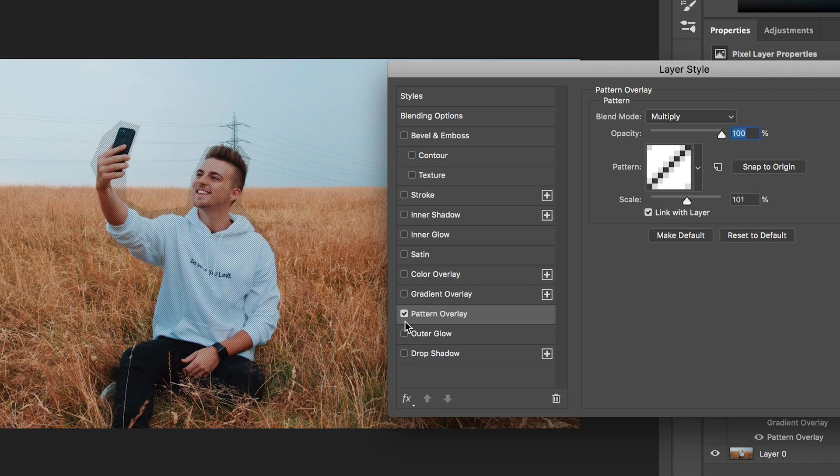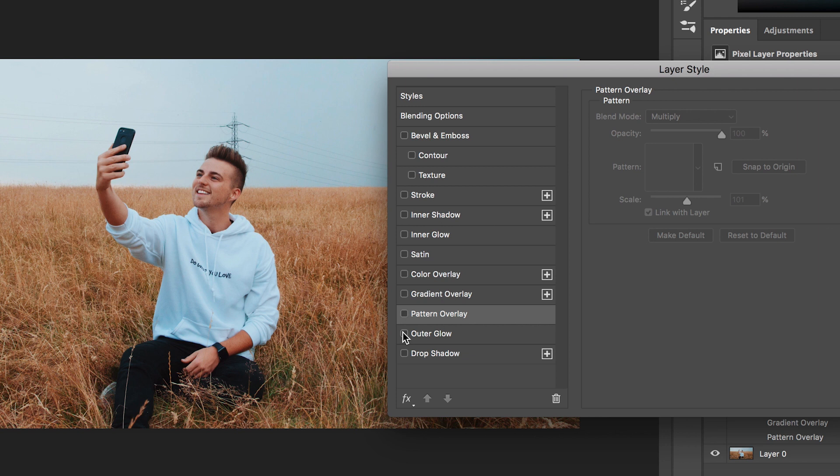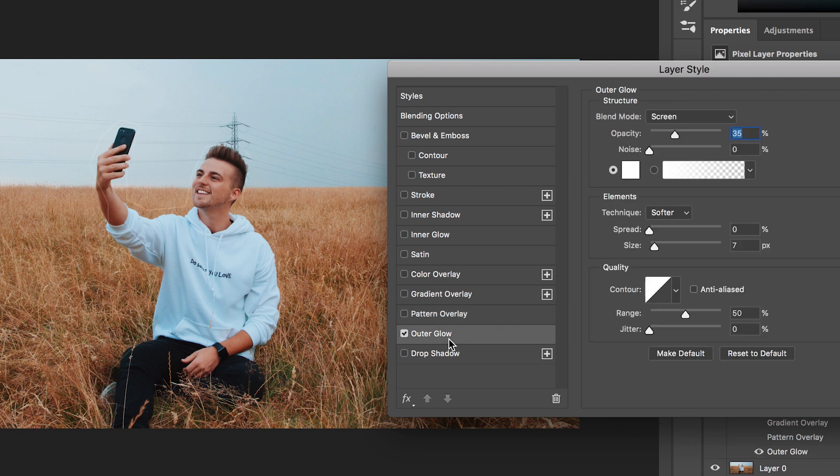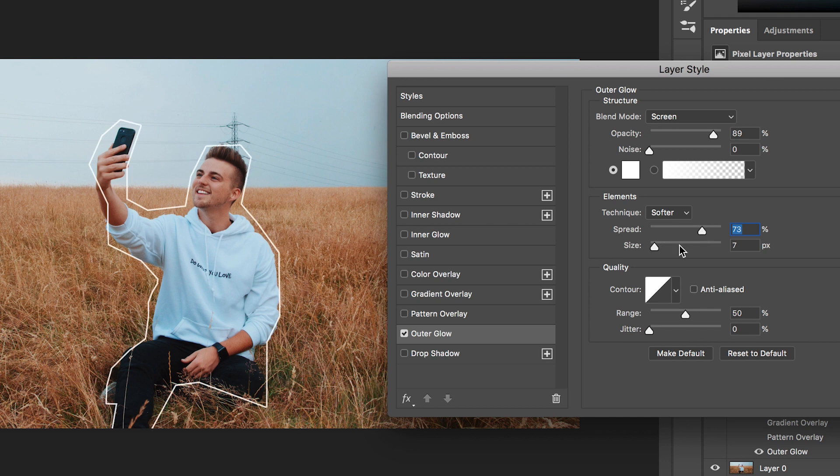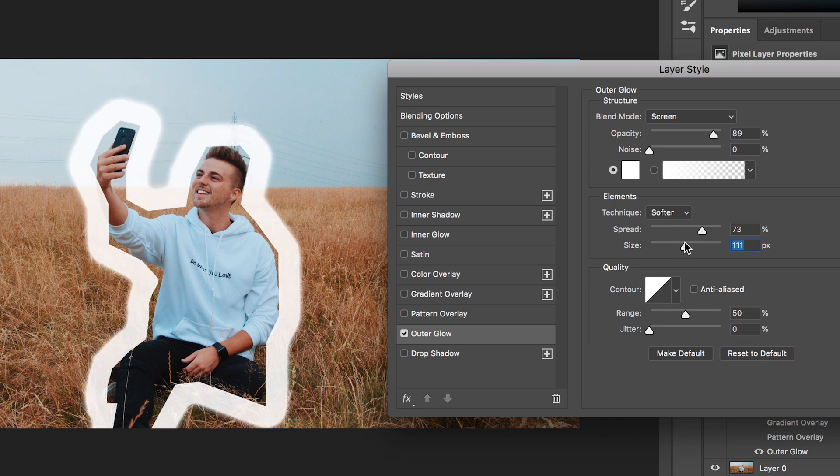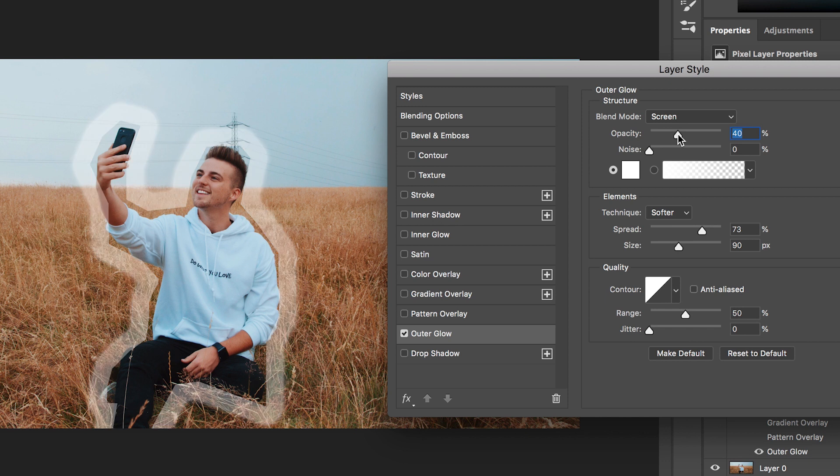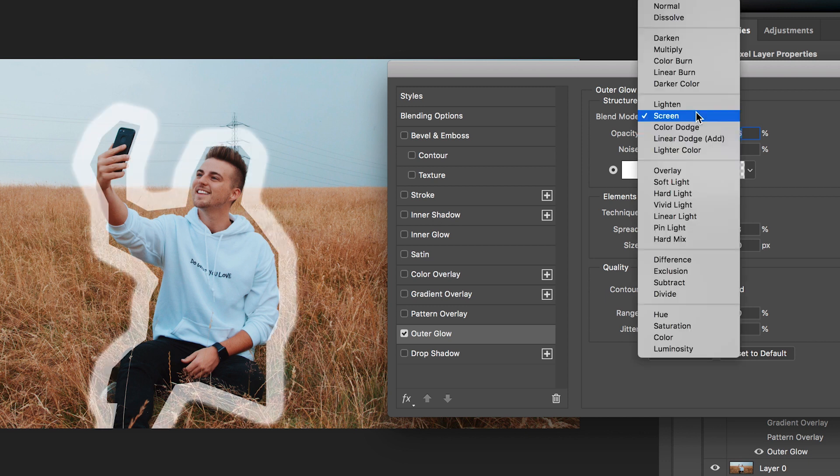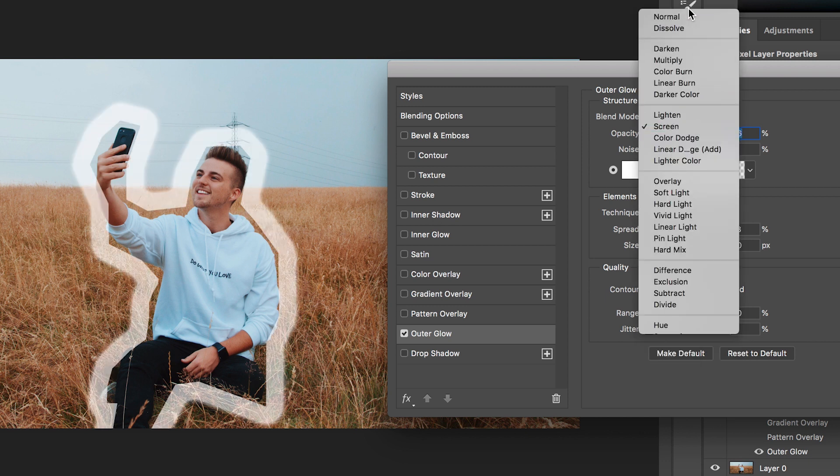Moving down to outer glow, this is very similar to inner glow, this is just going to add a little bit of glow to your photo. So as you can see if we increase the size and we've got a lot of glow, we can decrease the opacity, increase the opacity, change the blending mode, it's completely up to you.